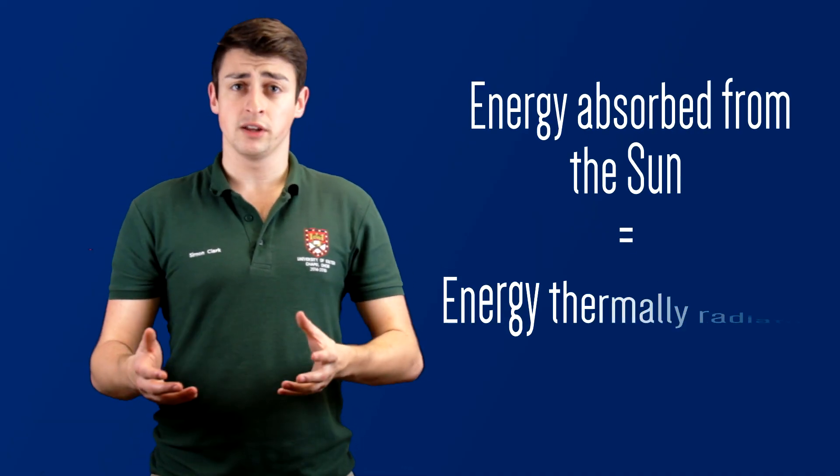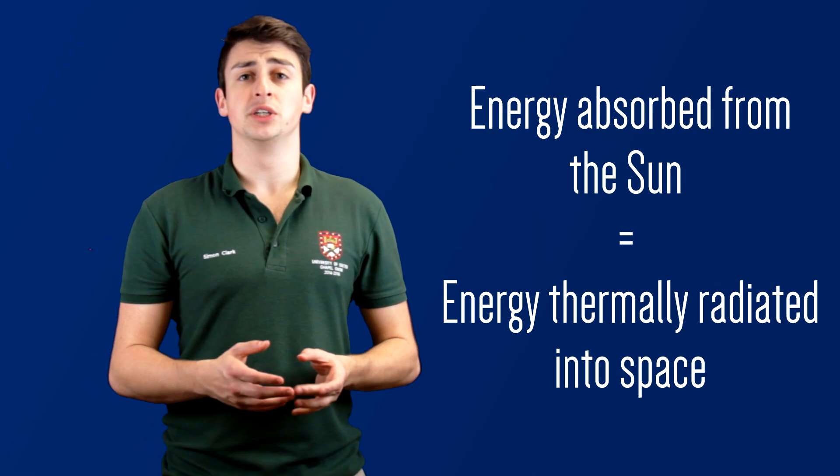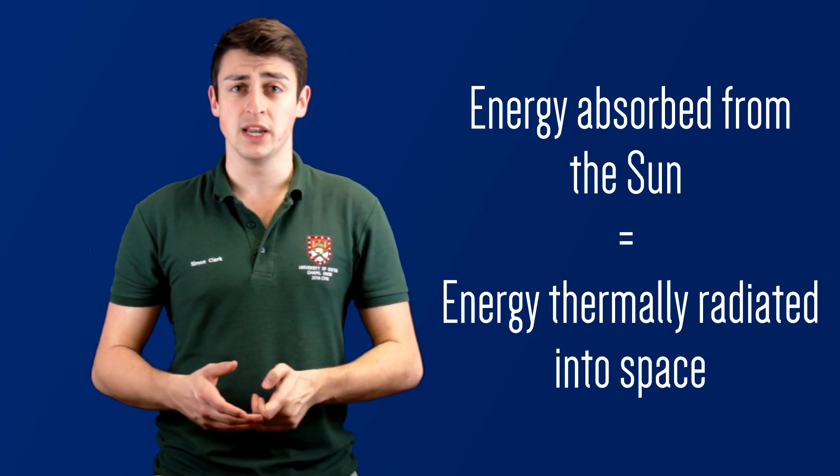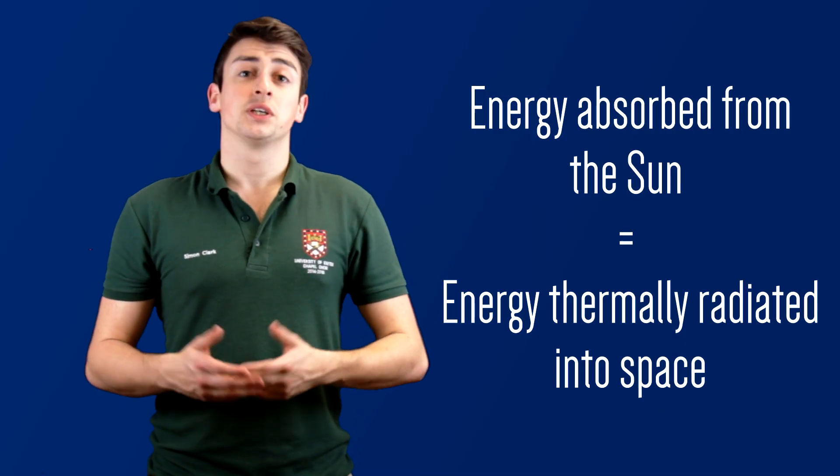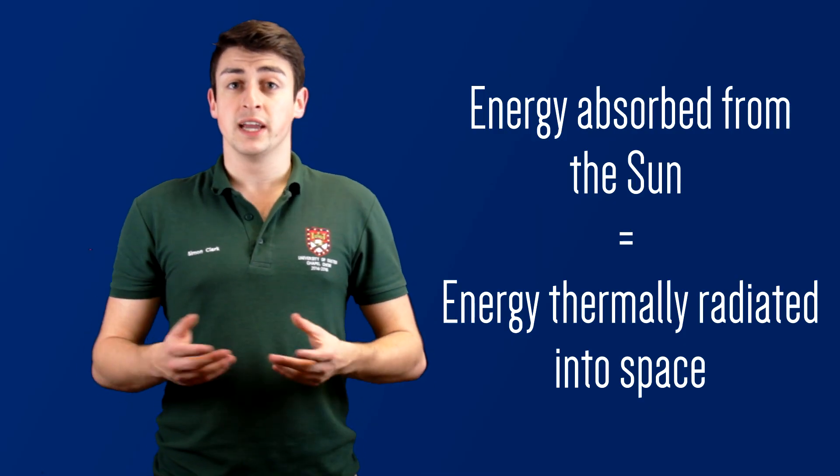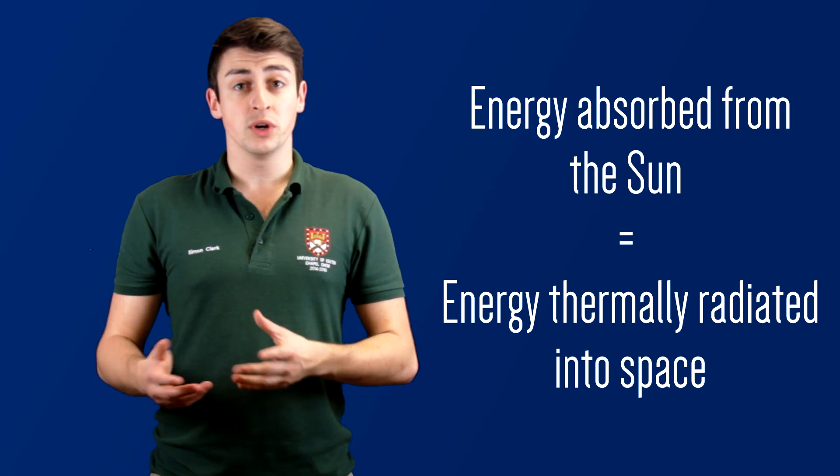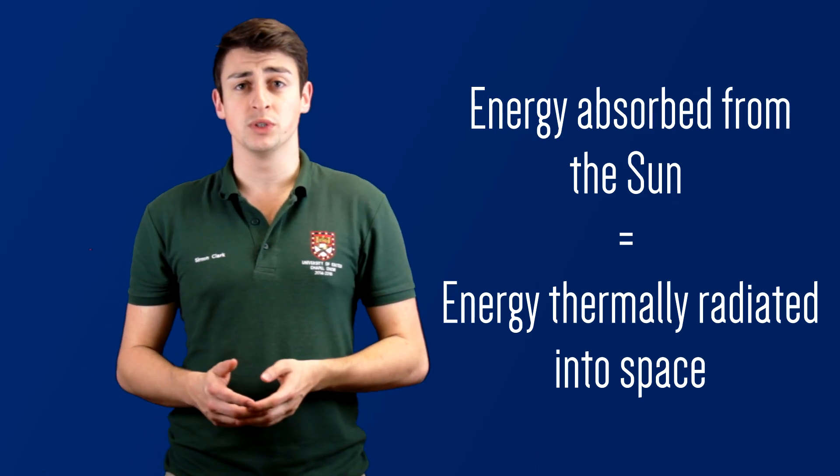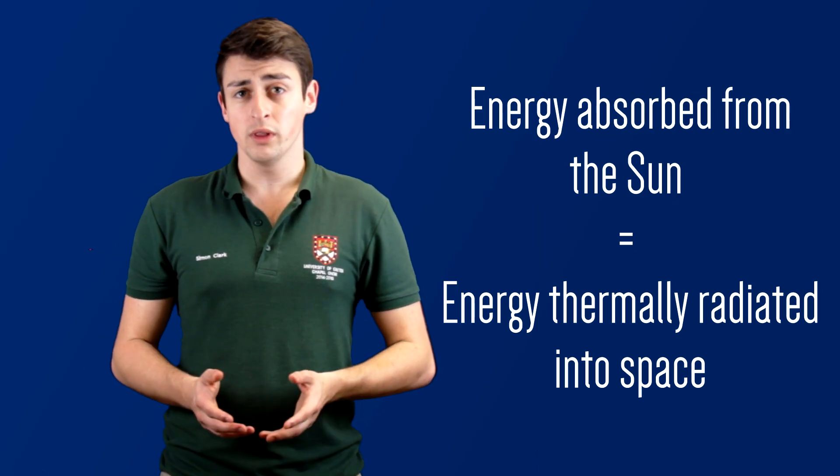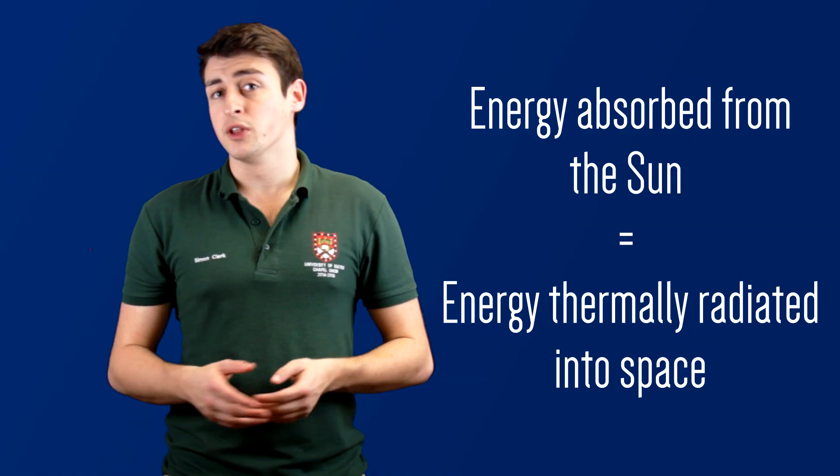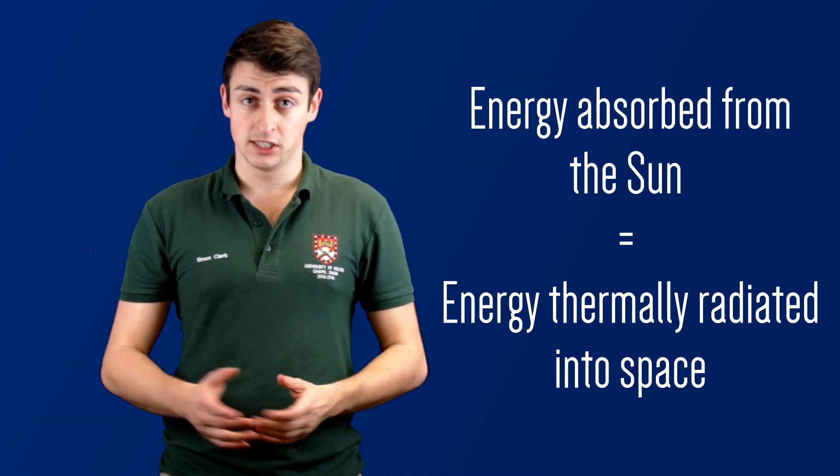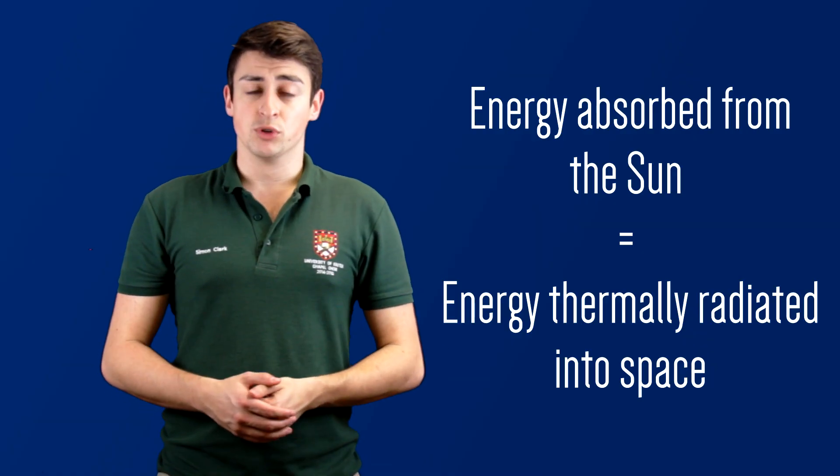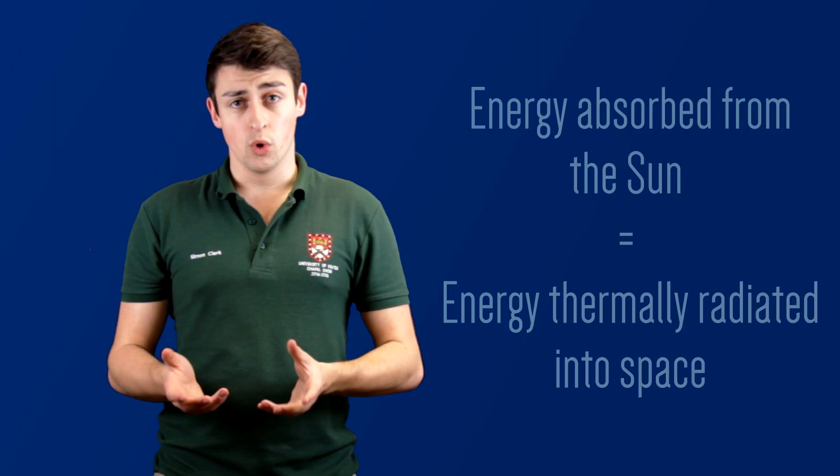Now the Earth is in thermodynamic equilibrium with the sun, with the amount of energy that we absorb from the sun in the form of radiation being equal to the amount of energy that we thermally radiate out into space. If for some reason the amount of energy that the Earth radiated were to increase, then the resulting energy imbalance will cause the Earth to cool, while if for some reason the Earth were to start radiating less energy into space, the resulting energy imbalance will cause the Earth to warm.